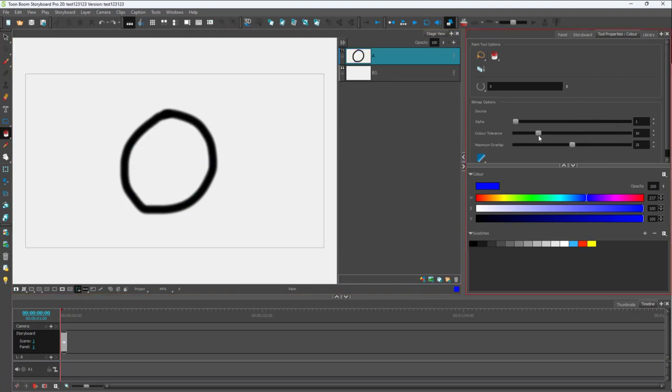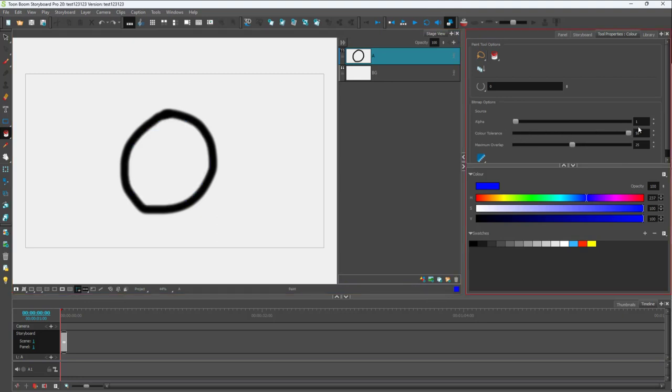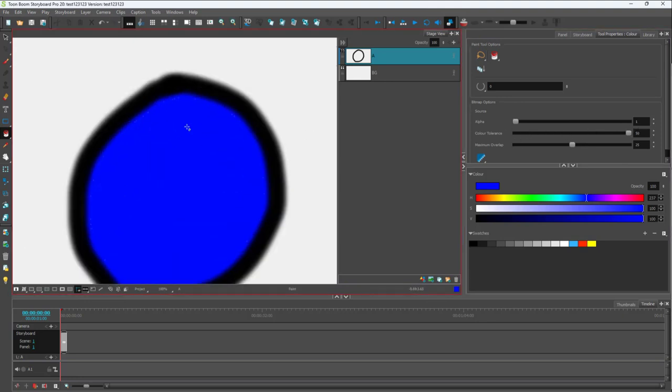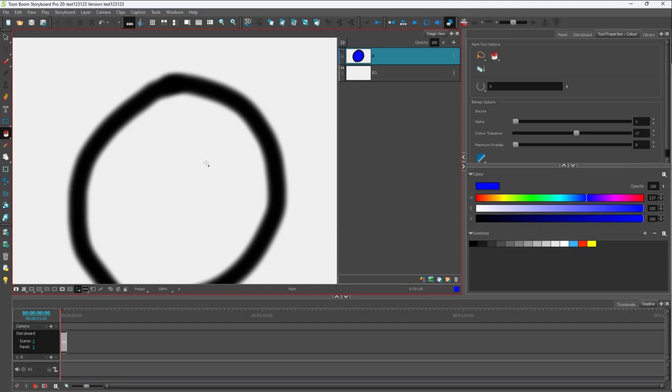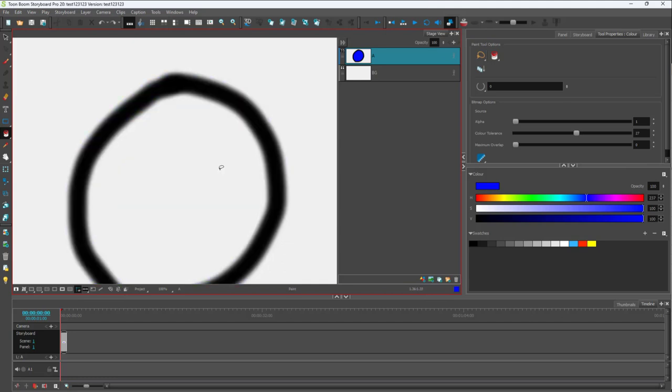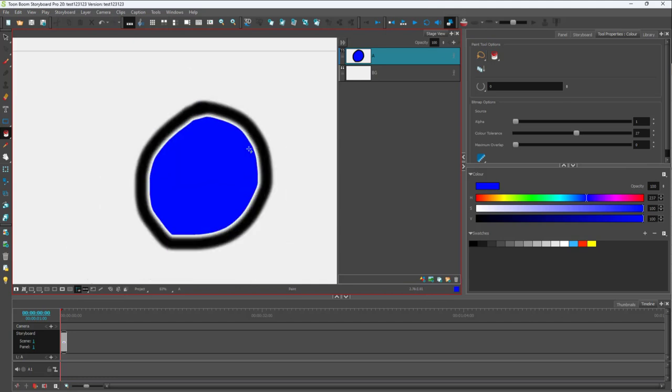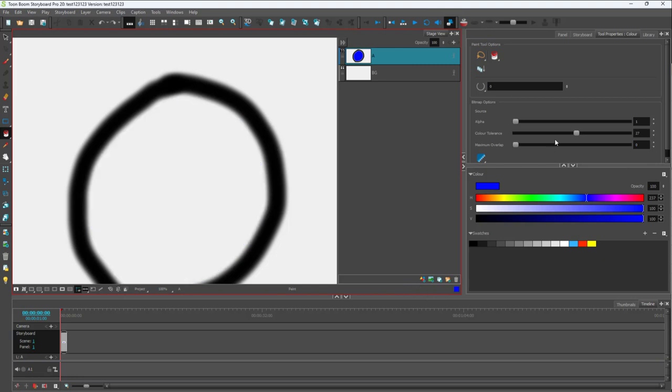You can work with the color tolerance as well. You can see that if I click it, it fills up more space. But I'm going to set the maximum overlap to zero. You can see this is how it fills out when I use this option.